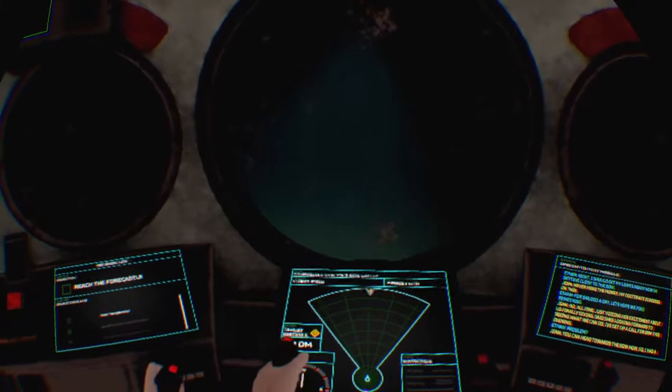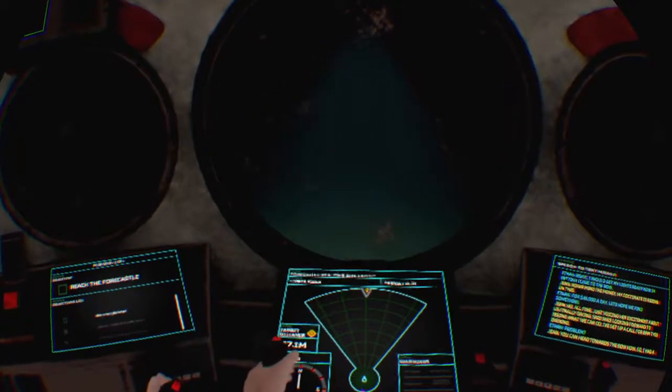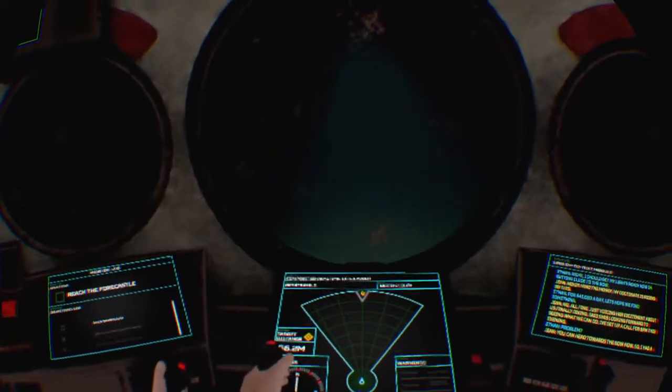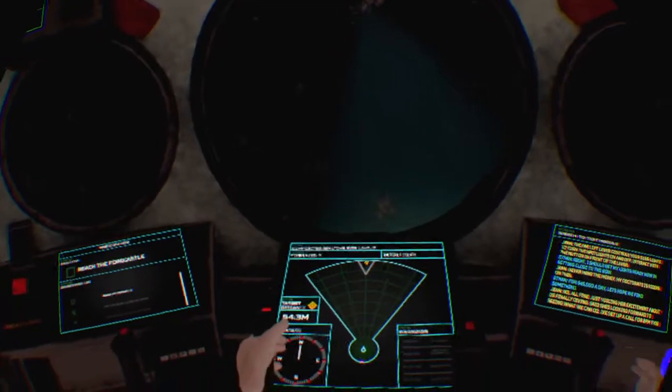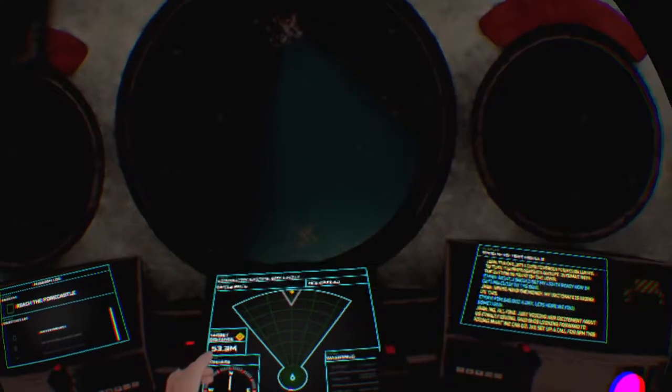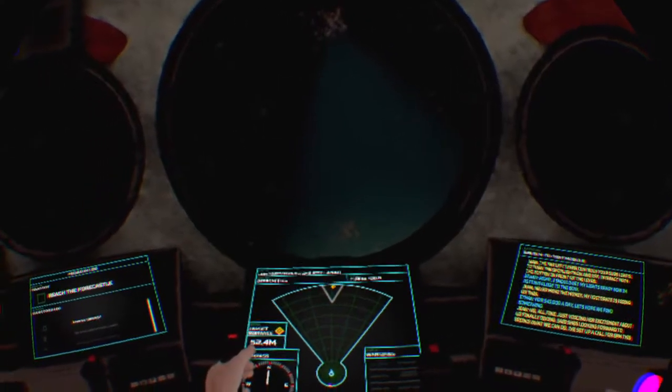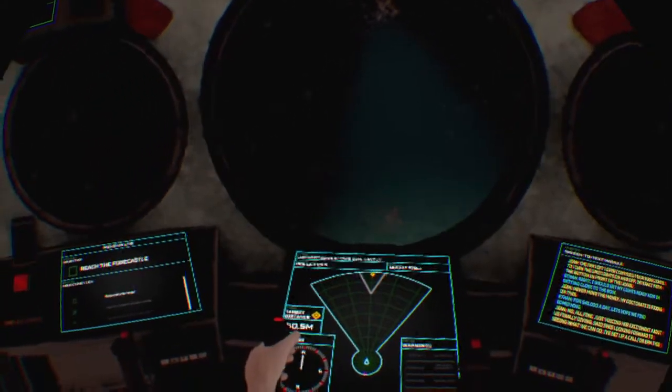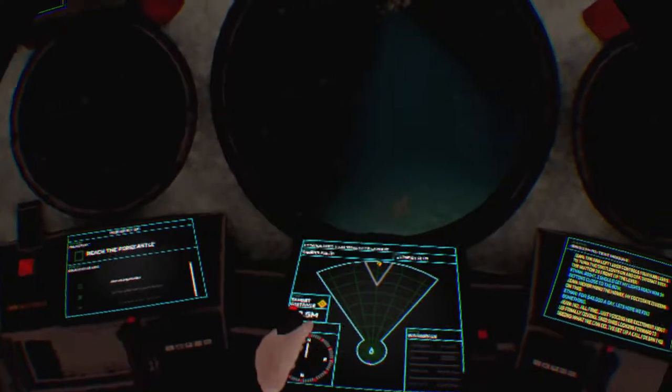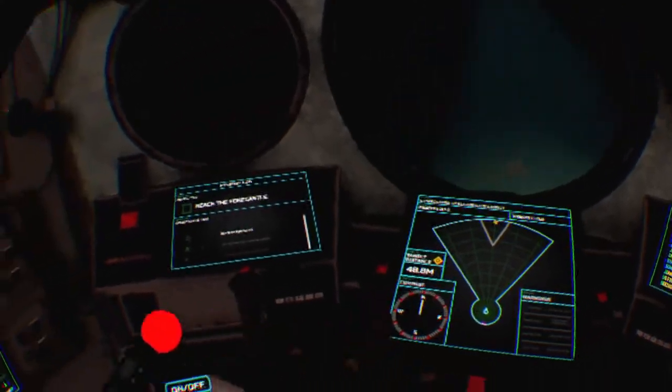I should get my lights ready now that I'm getting close to the bow. The far left lever controls your sub's lights. To turn the spotlights on and off, interact with the button in front of the lever.